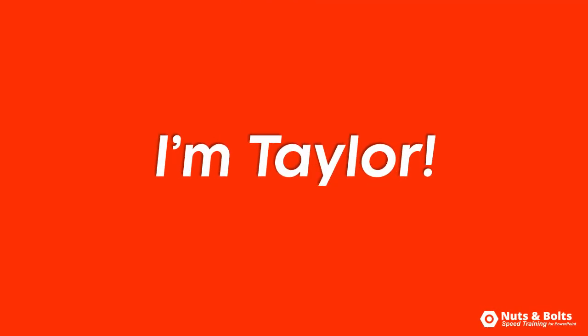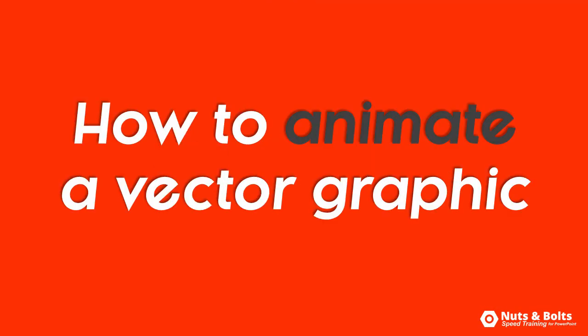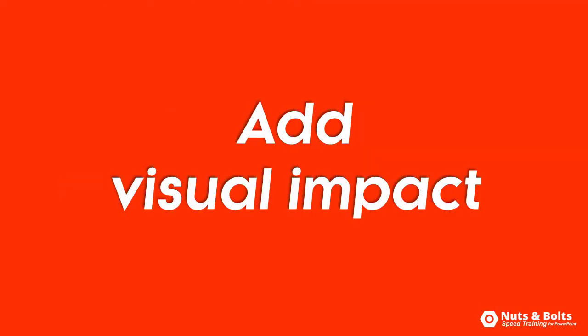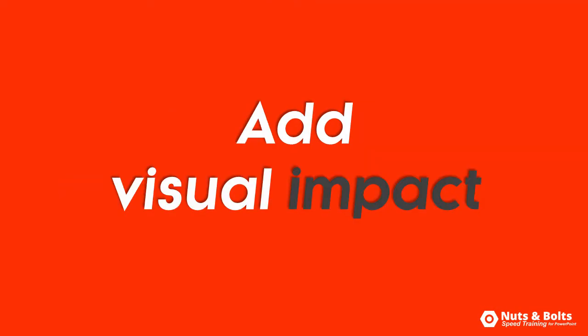This is Taylor from Nuts and Bolts Speed Training with animating a vector graphic to add visual impact to your presentation.